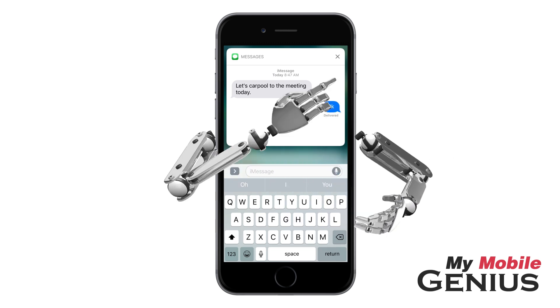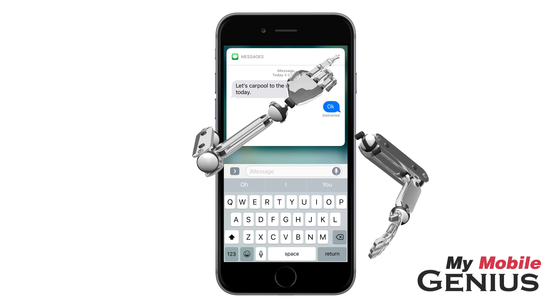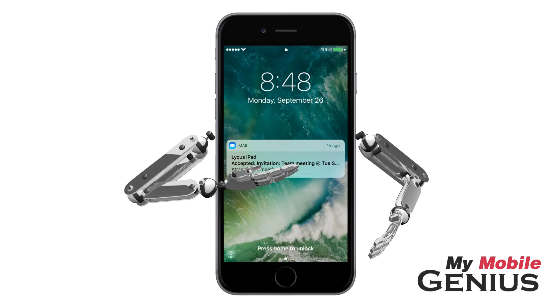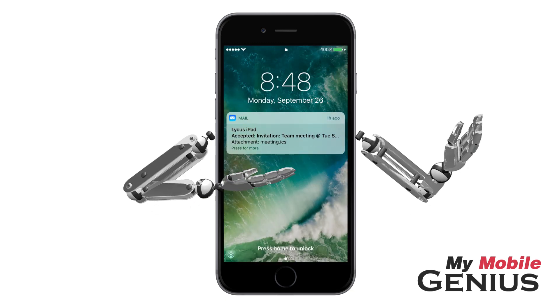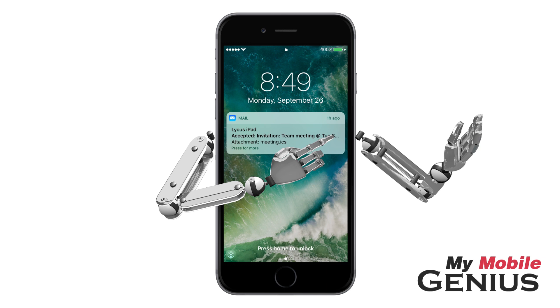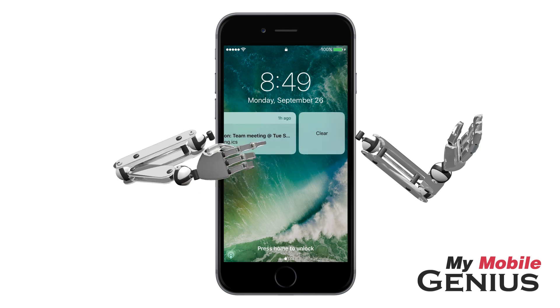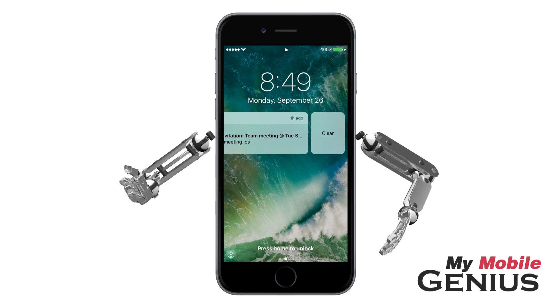Within the messages notification you may see a preview of the conversation and may even reply to a text. I'll close it without leaving the lock screen. Don't have 3D Touch? No problem! Swipe left on the notification, then tap View to interact with the notification.